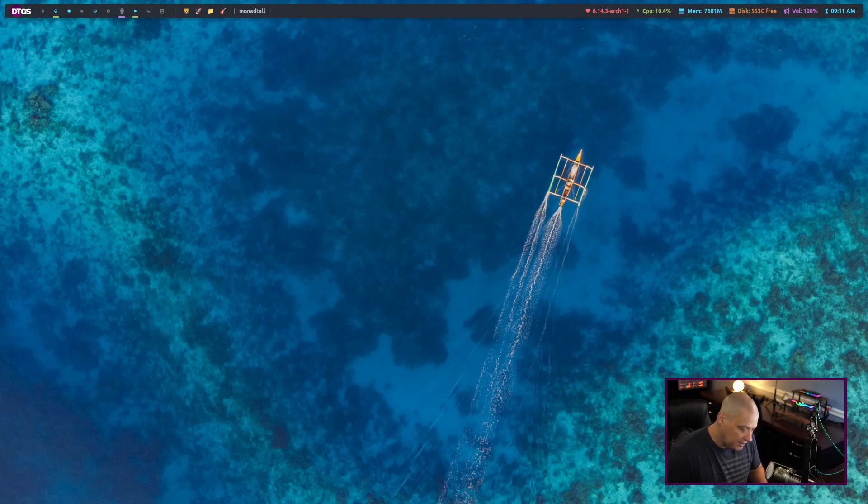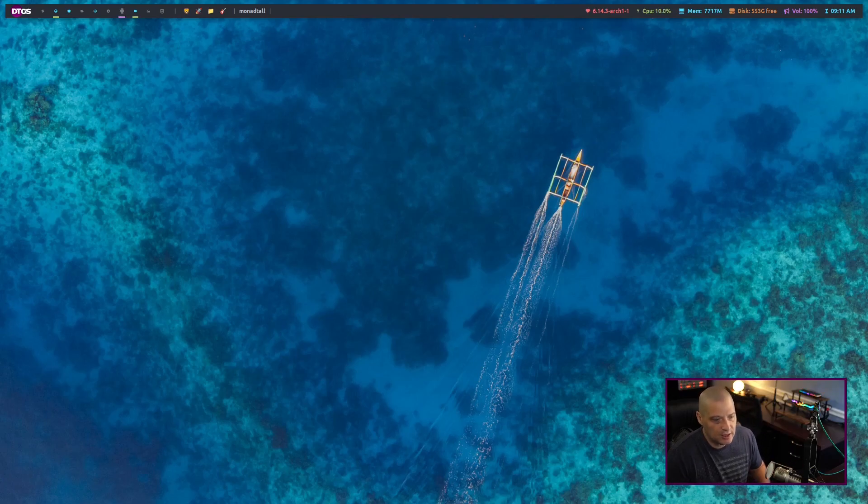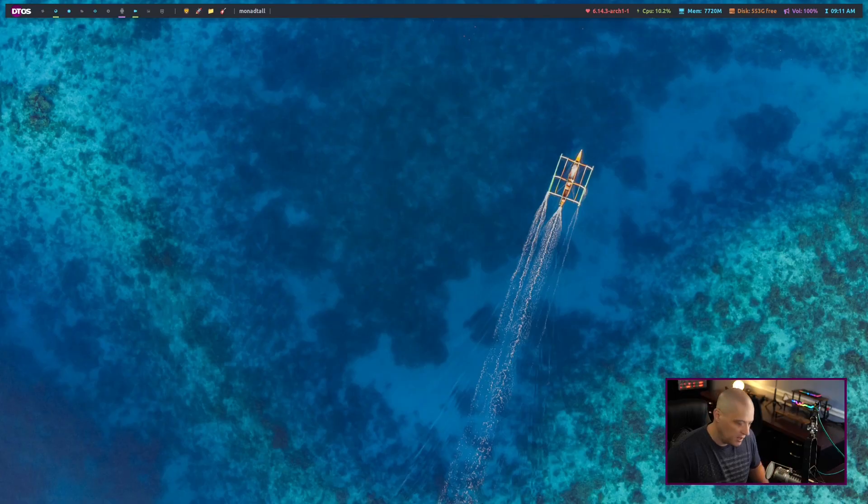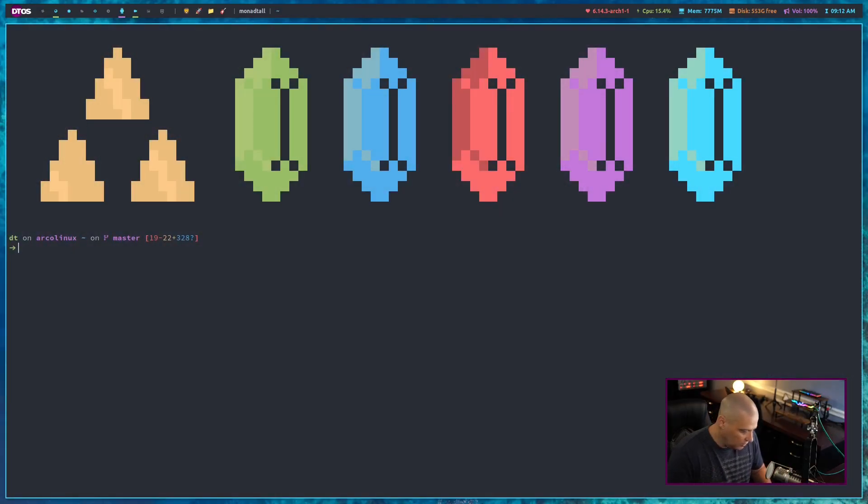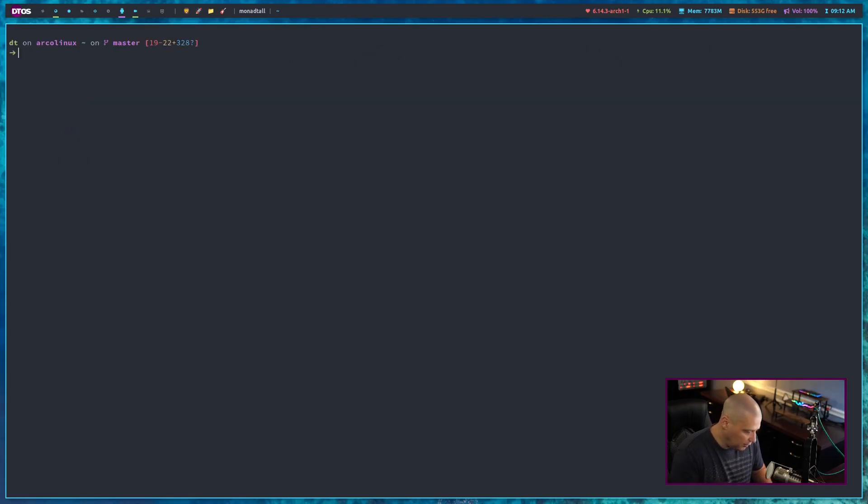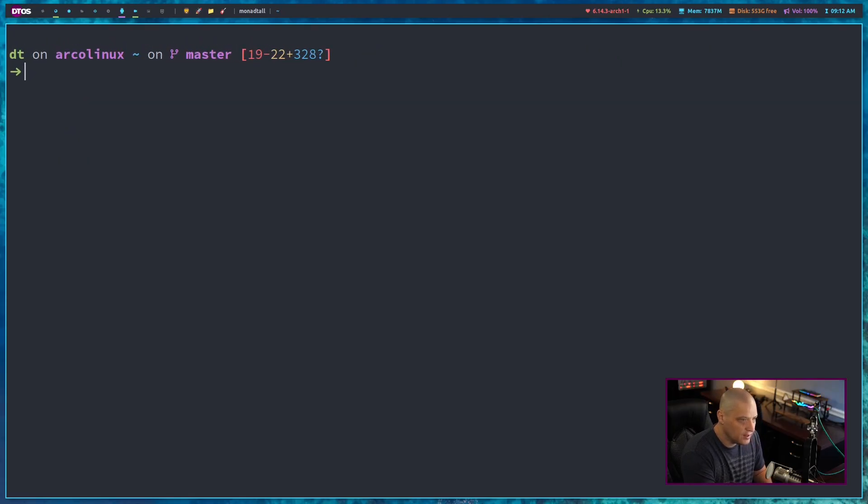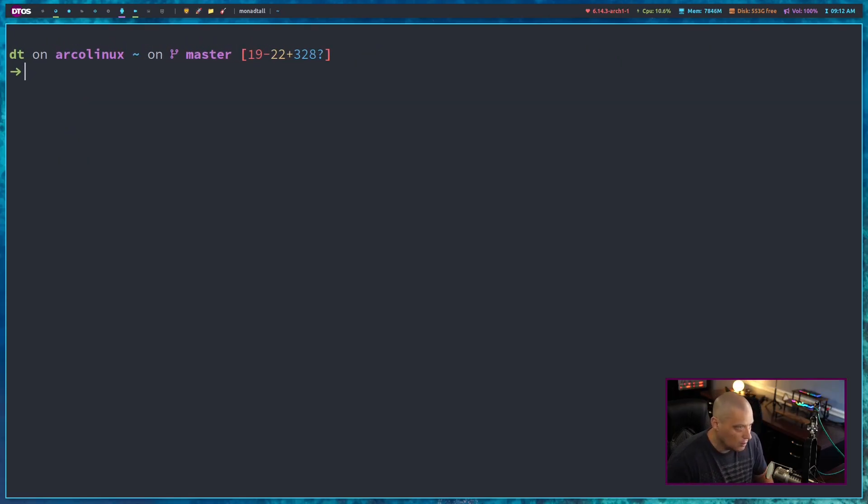So just a quick tip today. I want to show you a really neat trick if you want to play video inside your terminal emulator. Obviously you need a terminal emulator that has the ability to display true color.